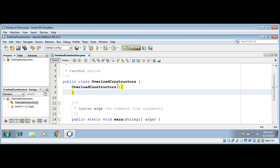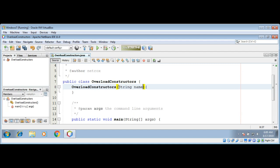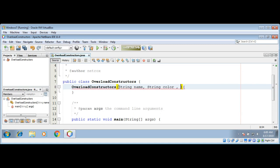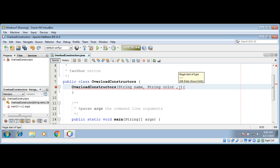And this will take three parameters: string name, string color, and double price.